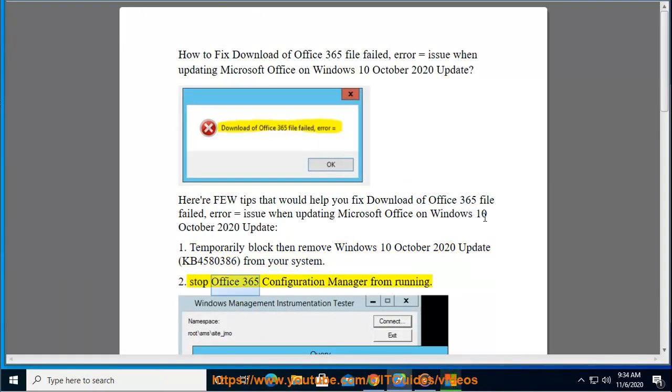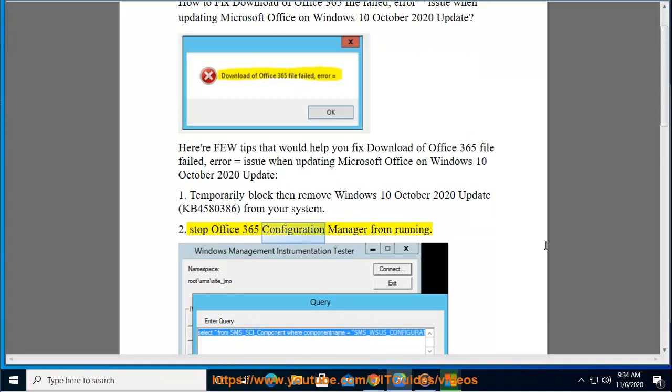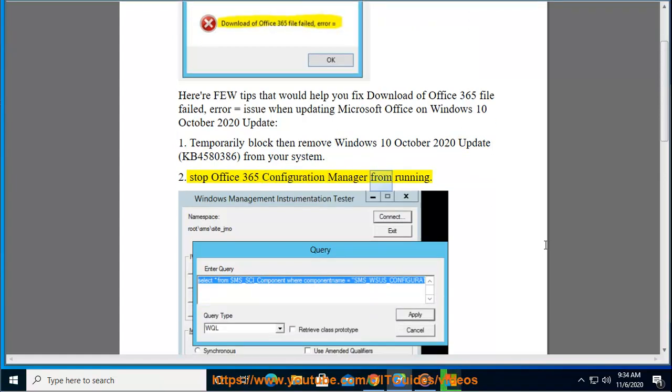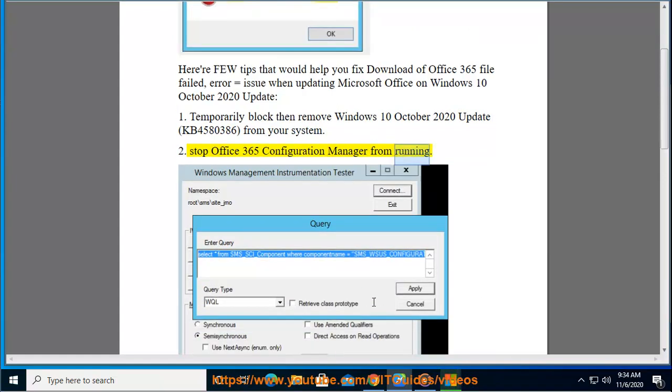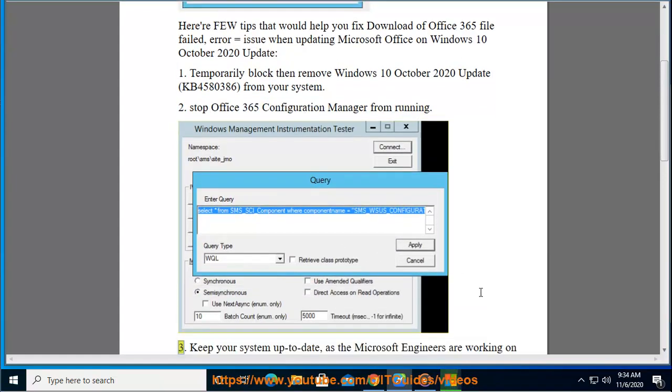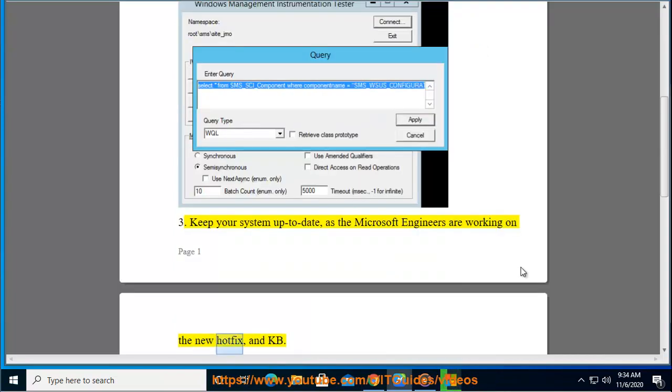Tip 2: Stop Office 365 Configuration Manager from running. Tip 3: Keep your system up to date, as the Microsoft engineers are working on a new hotfix.